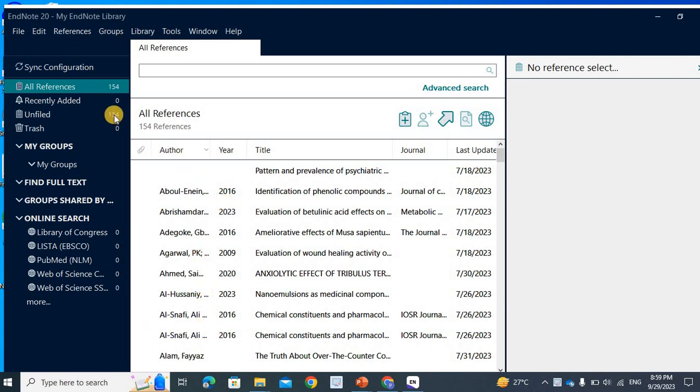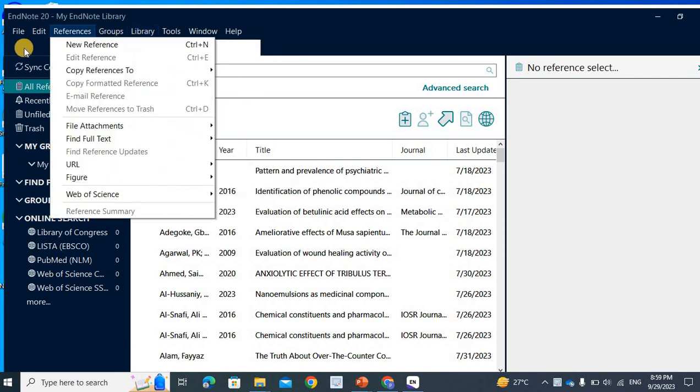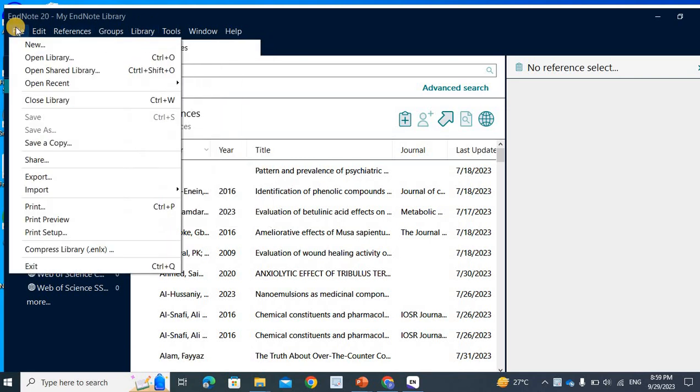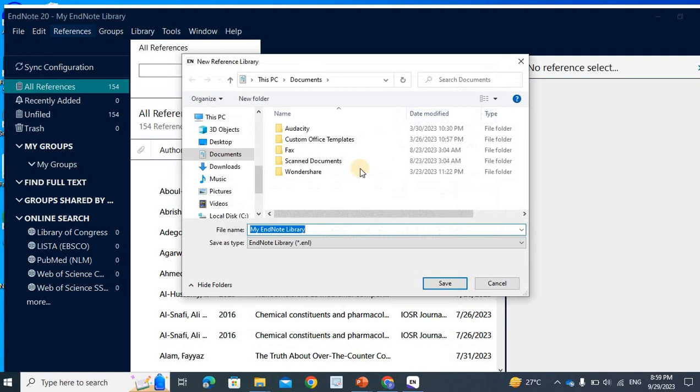When we open it the first time, we will create a library option. For example, if I use New, I will create a reference library.